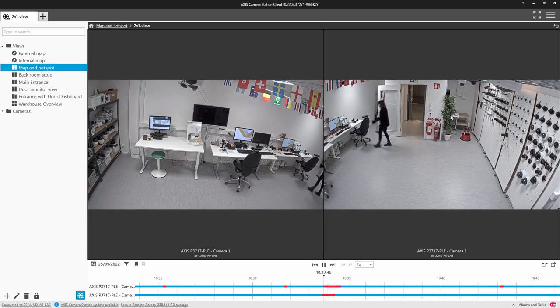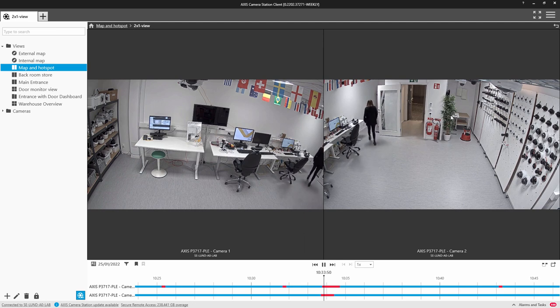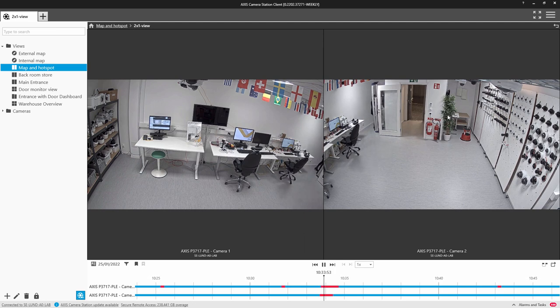I hope this video has shown you how useful maps can be when operating AXIS Camera Station. Thank you for watching.